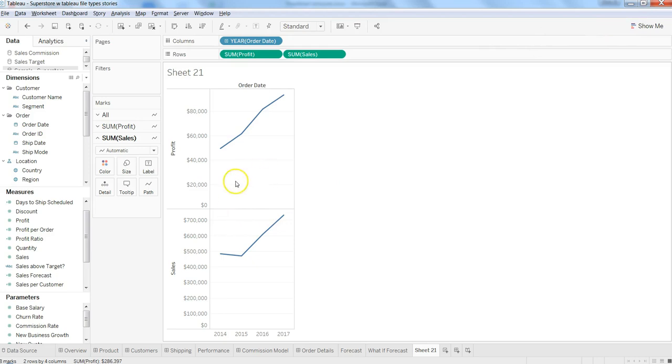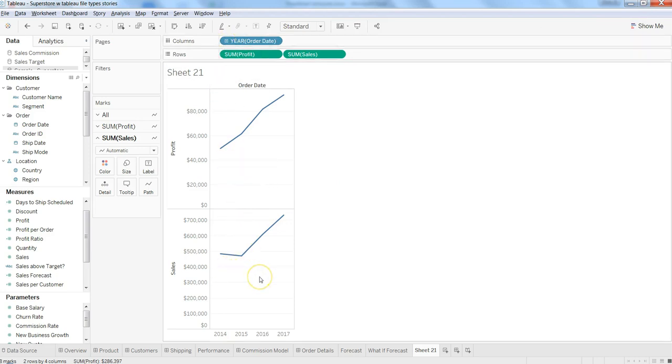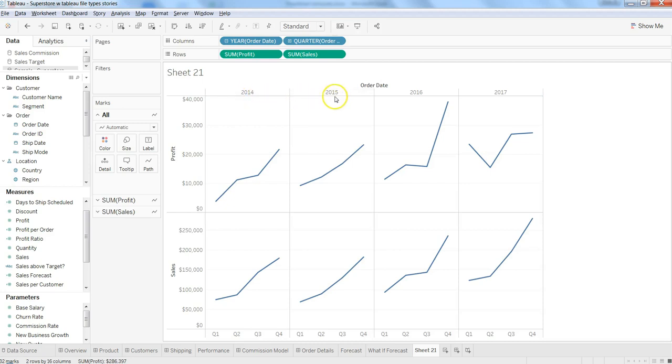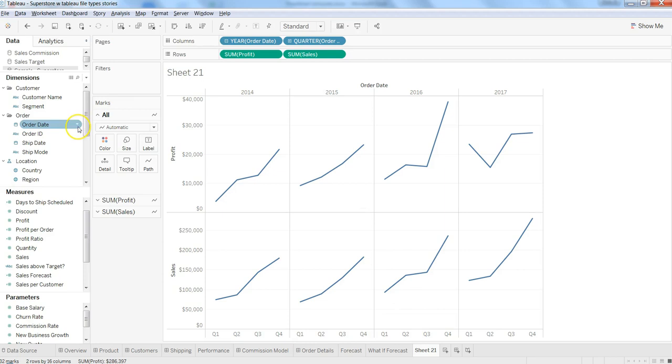Now the sections are going up there: 2014, 15, 16, and 17. For each of the years, here are the quarters that you can display. This is basically possible because there is a pre-built hierarchy in the order date.